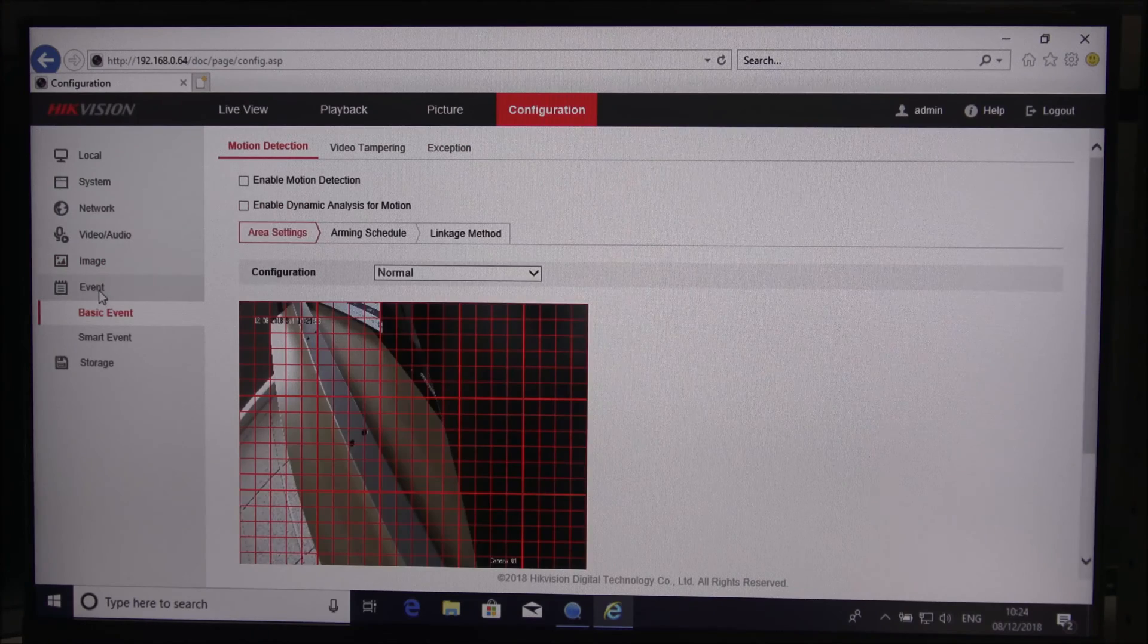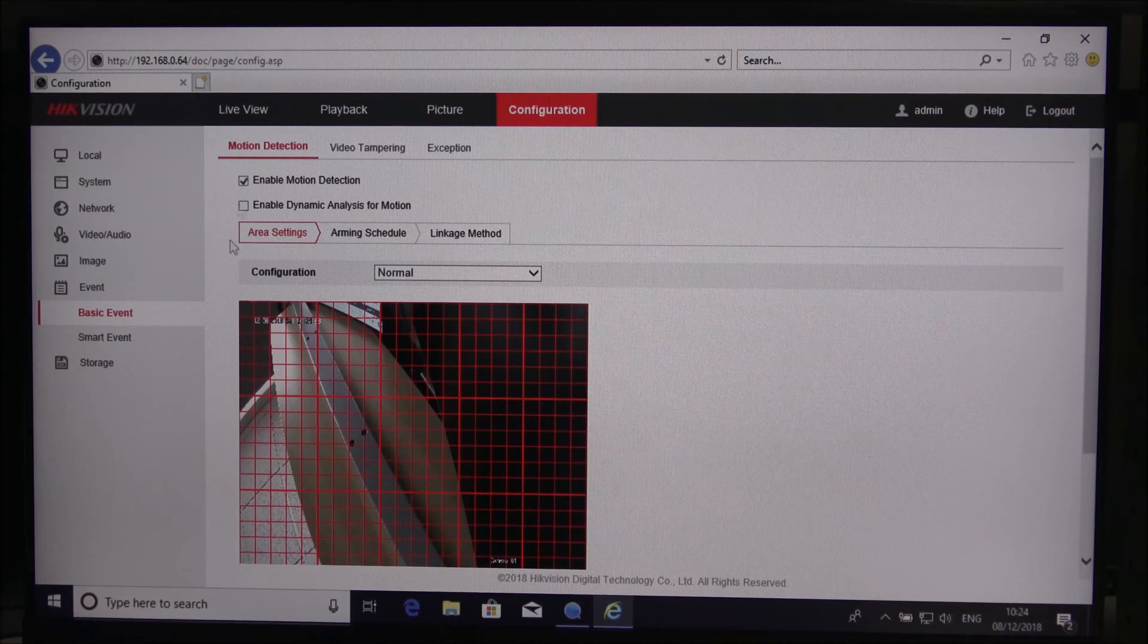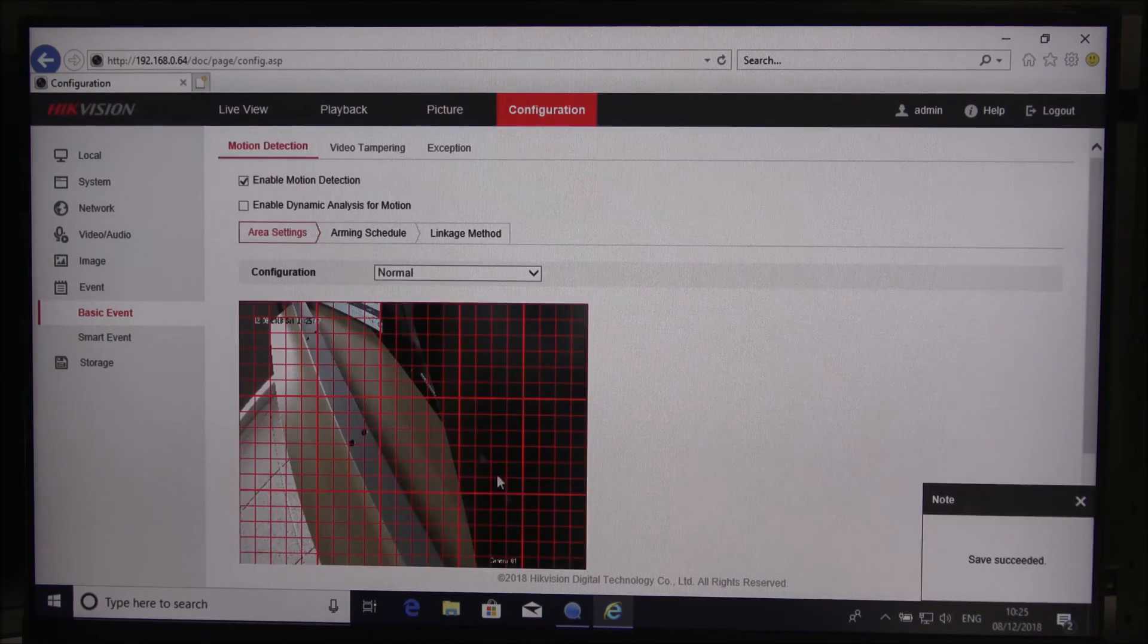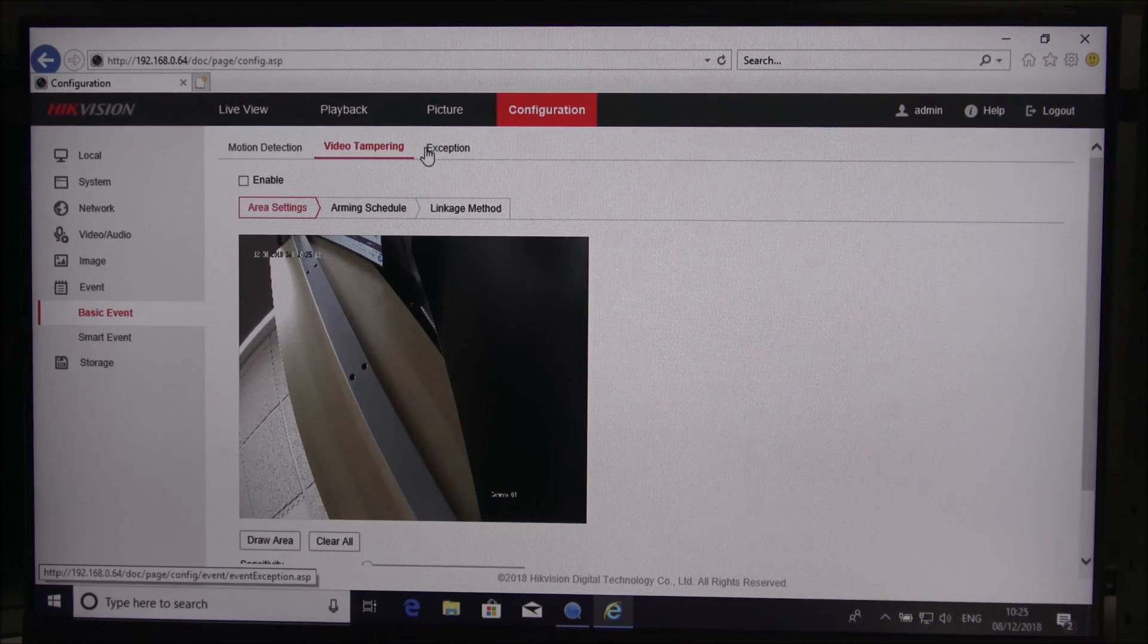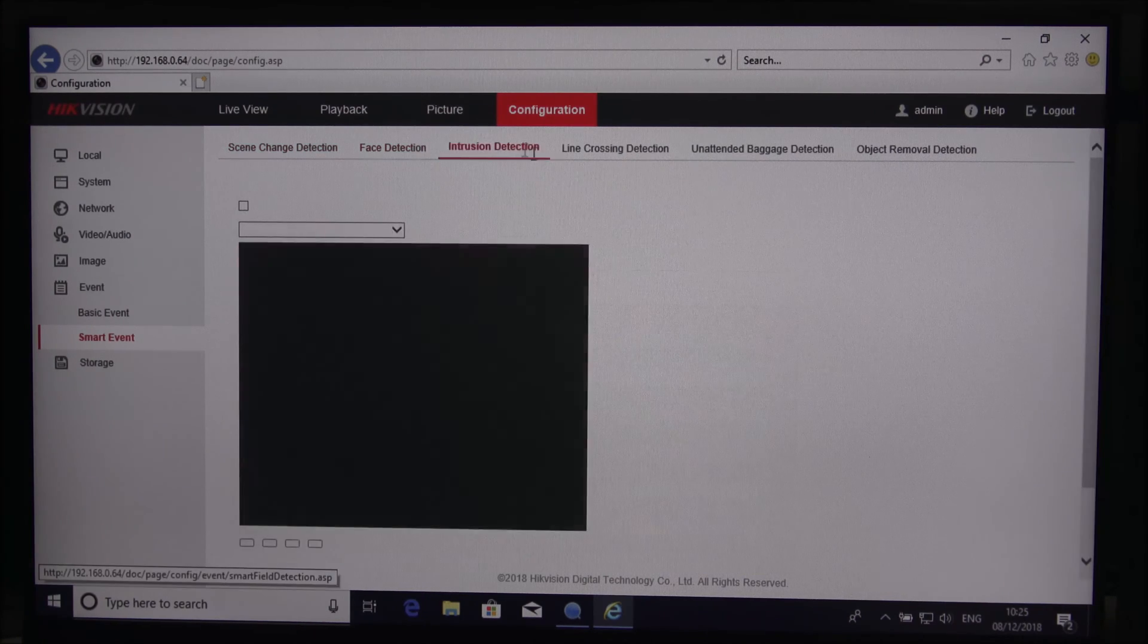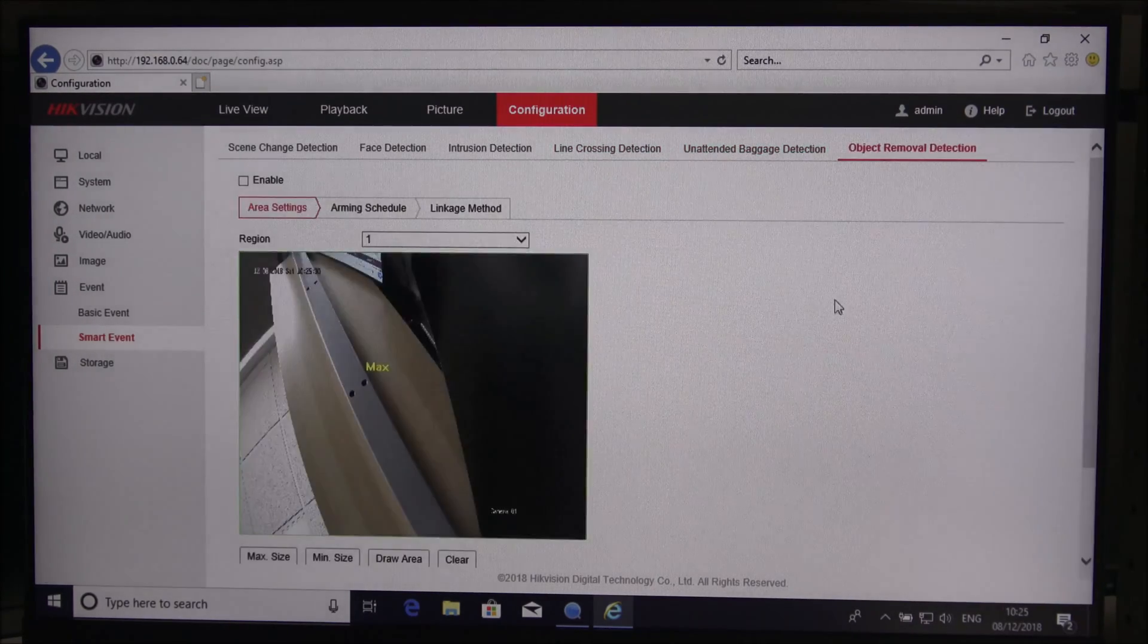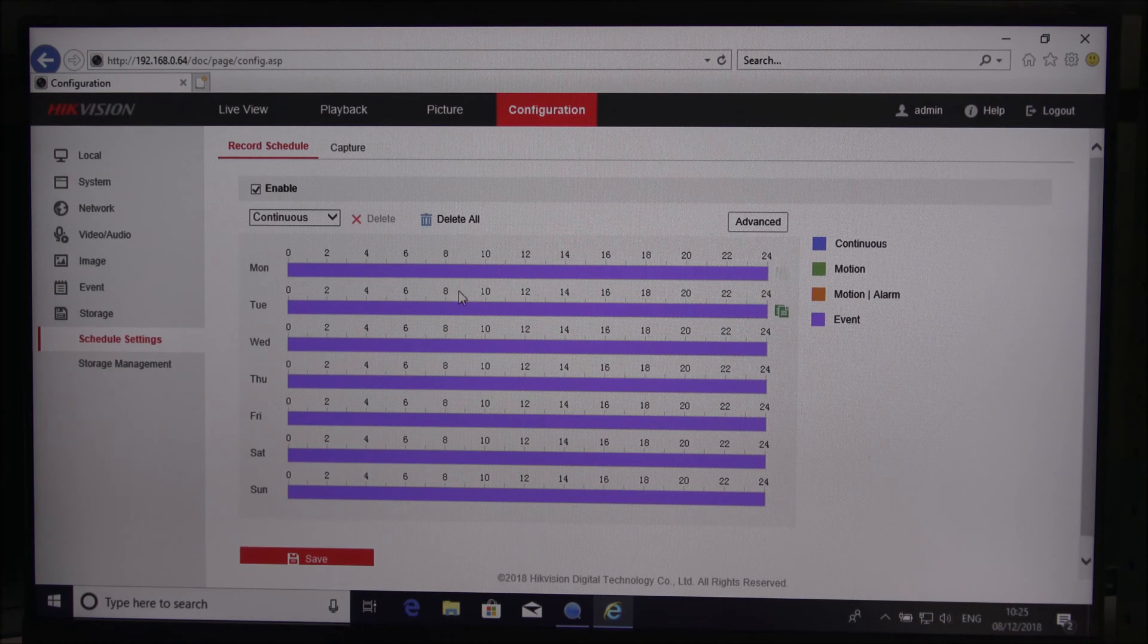Privacy mask, if you wanted to blank out certain areas you can do as well. Very comprehensive. Event basic event, smart event. You can enable motion detection, you can draw the area you want the motion detection to kick in on. Video tampering and exception. Smart events: scene change detection, face detection, intrusion detection, line crossing detection, unattended baggage detection, object removal detection.